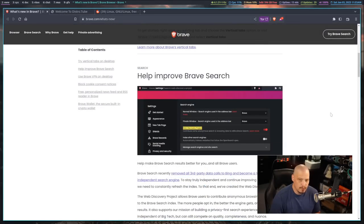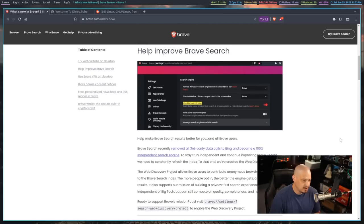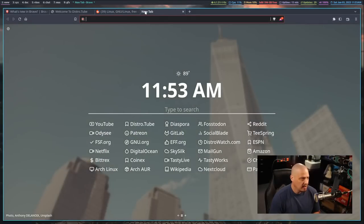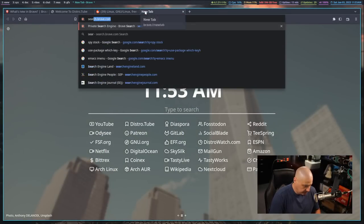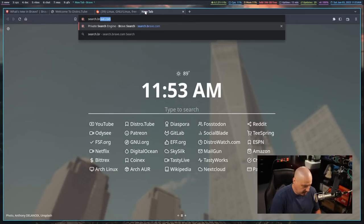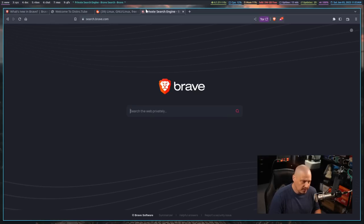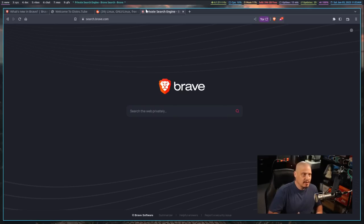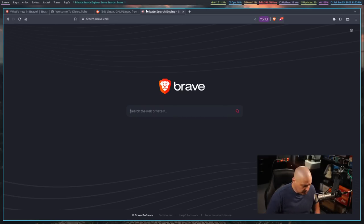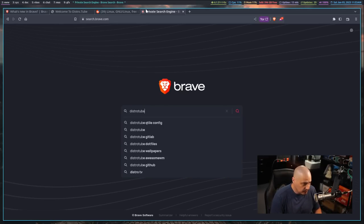One other feature I do want to mention is the Brave search engine because I'm a big fan of the Brave search engine. If I navigate to a new tab and let me just go to search.brave.com. One of the things I love about the Brave search engine, it's designed to be more private. Brave is all about privacy, the company behind Brave.